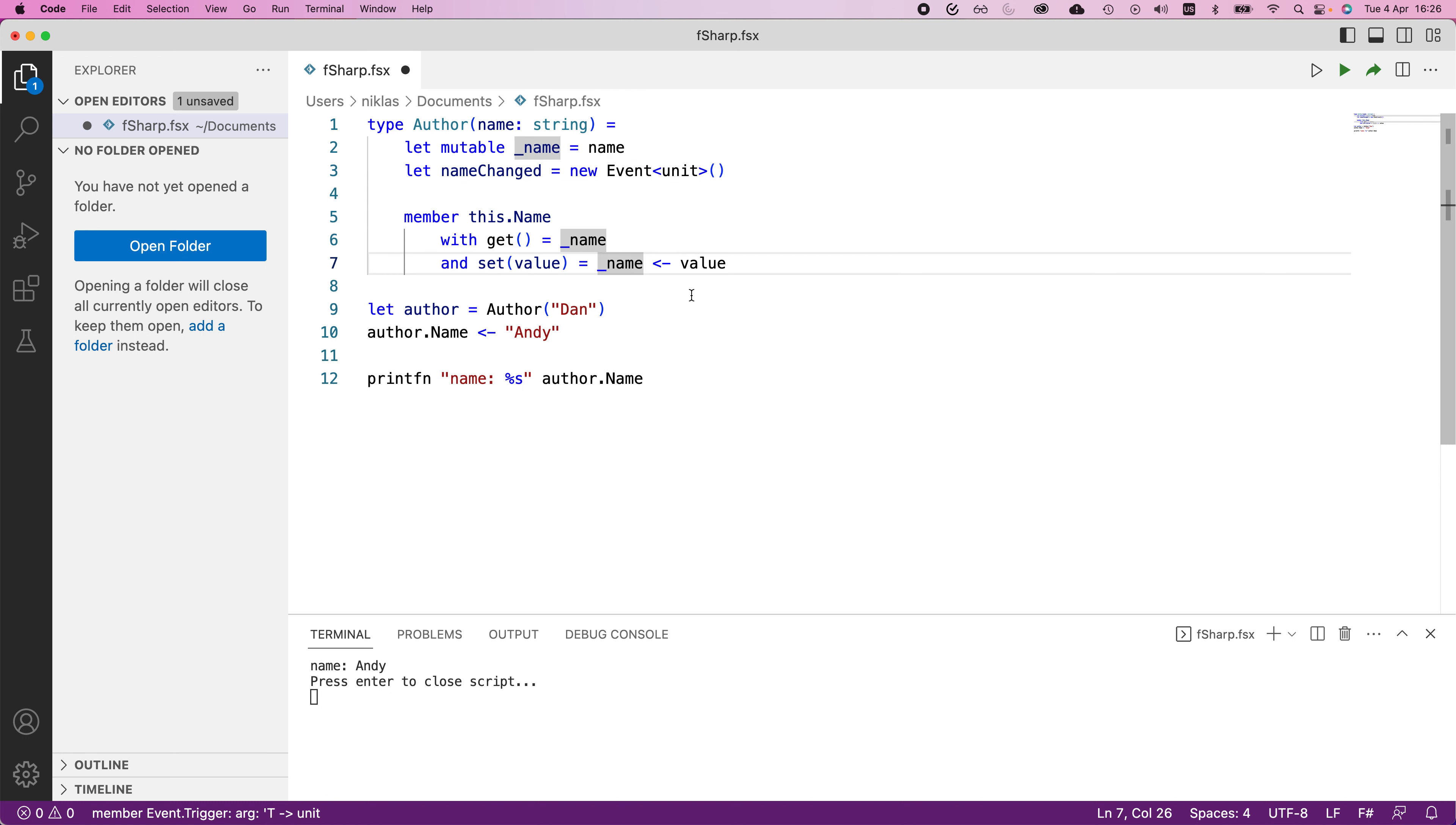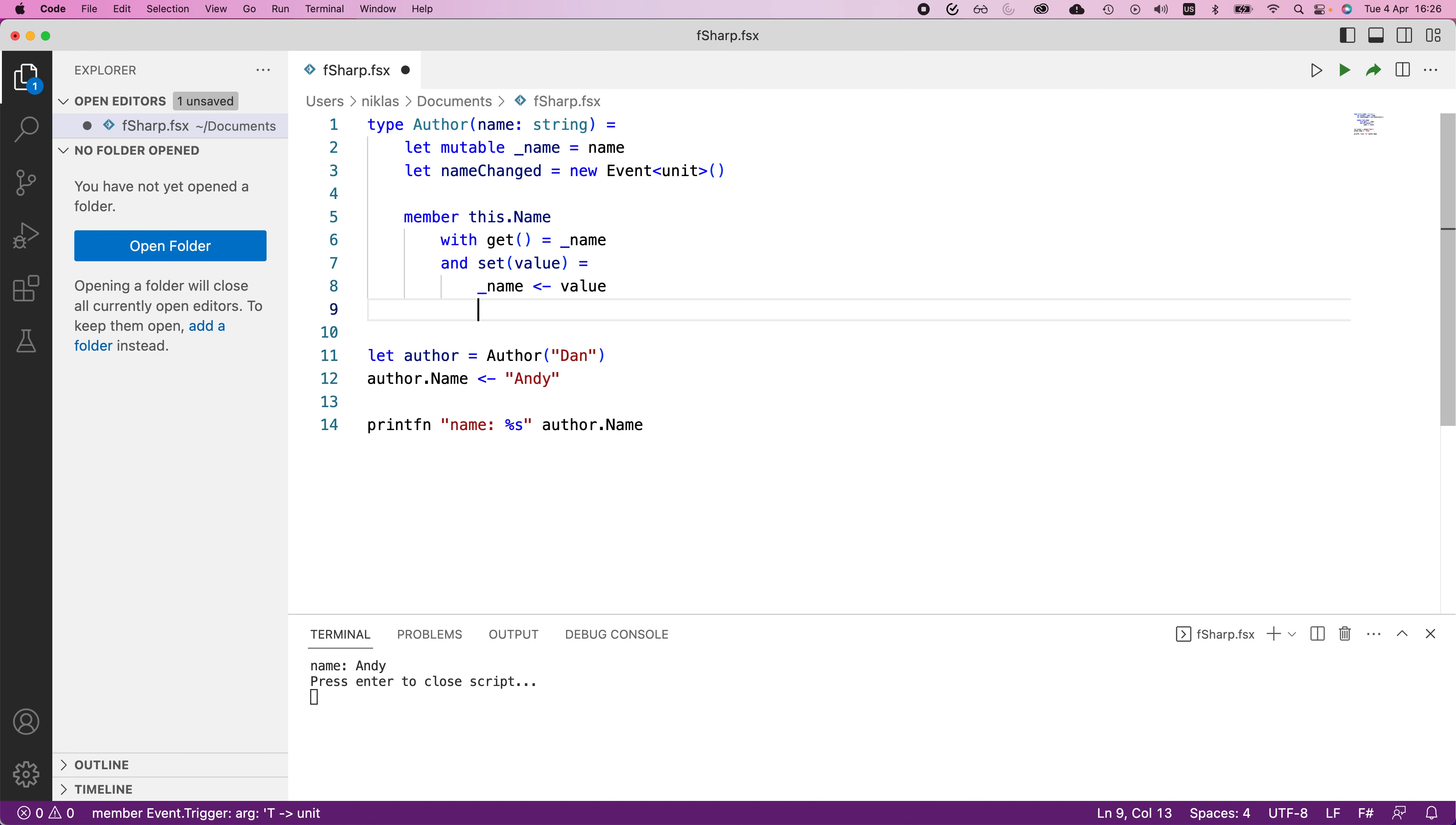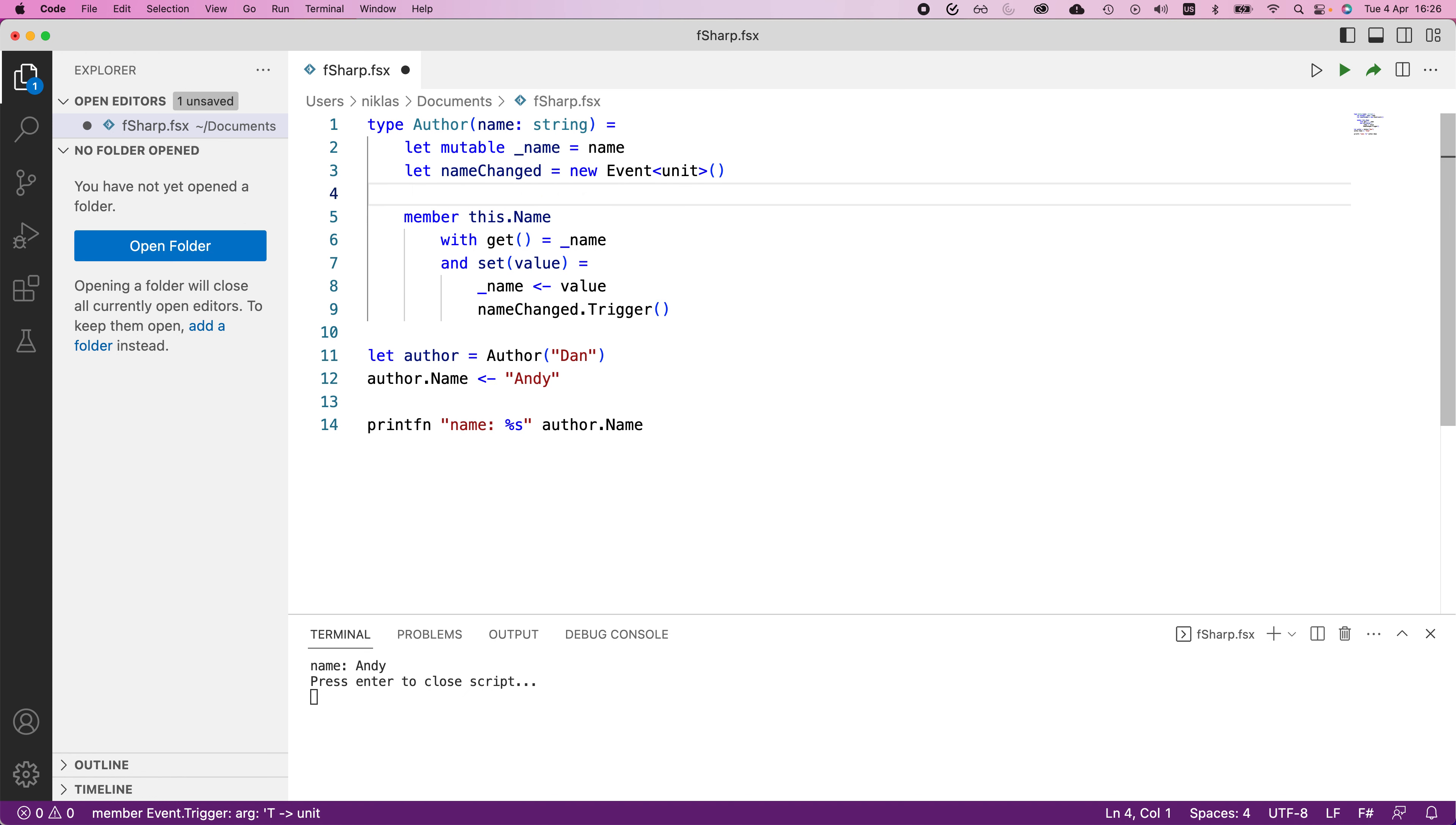So what I'm going to do here is instead of just updating the value, I'm going to say name changed dot trigger. So we trigger this name changed event.